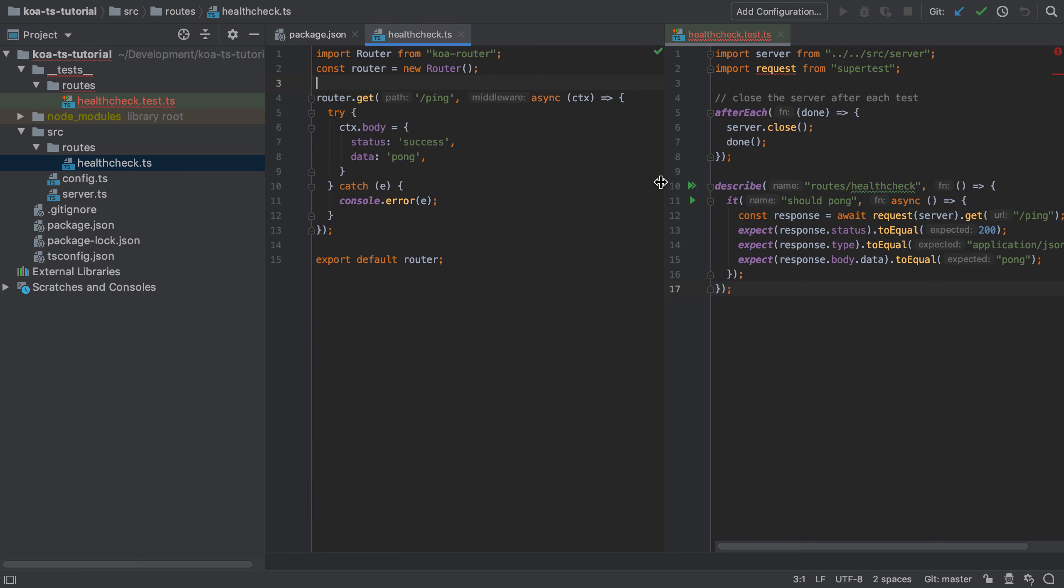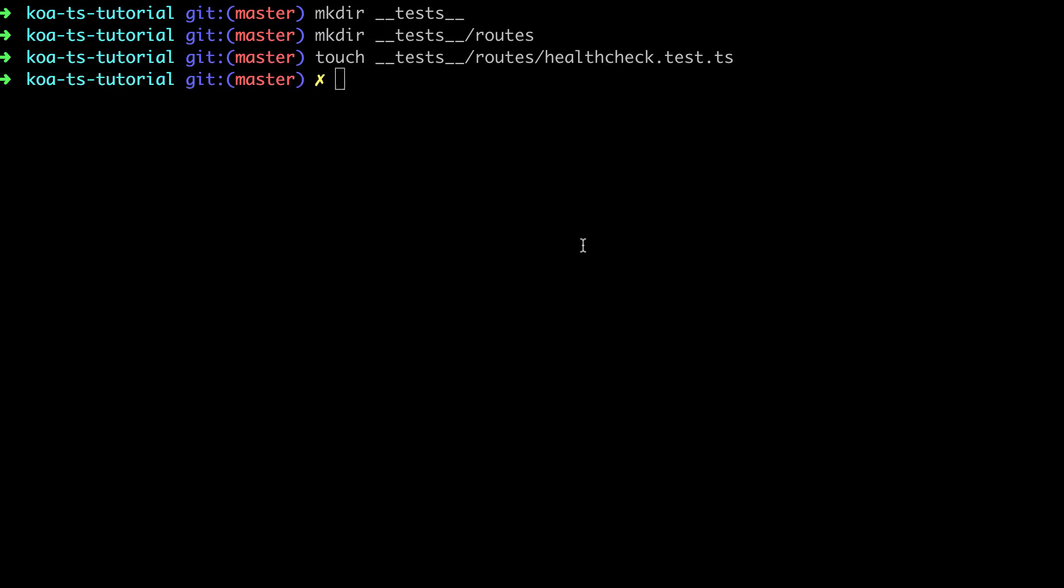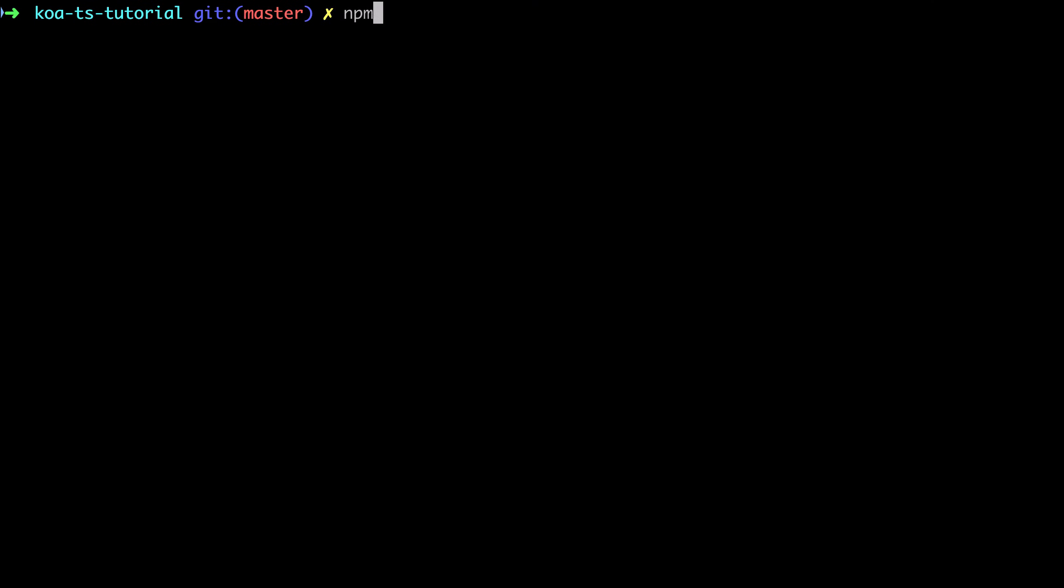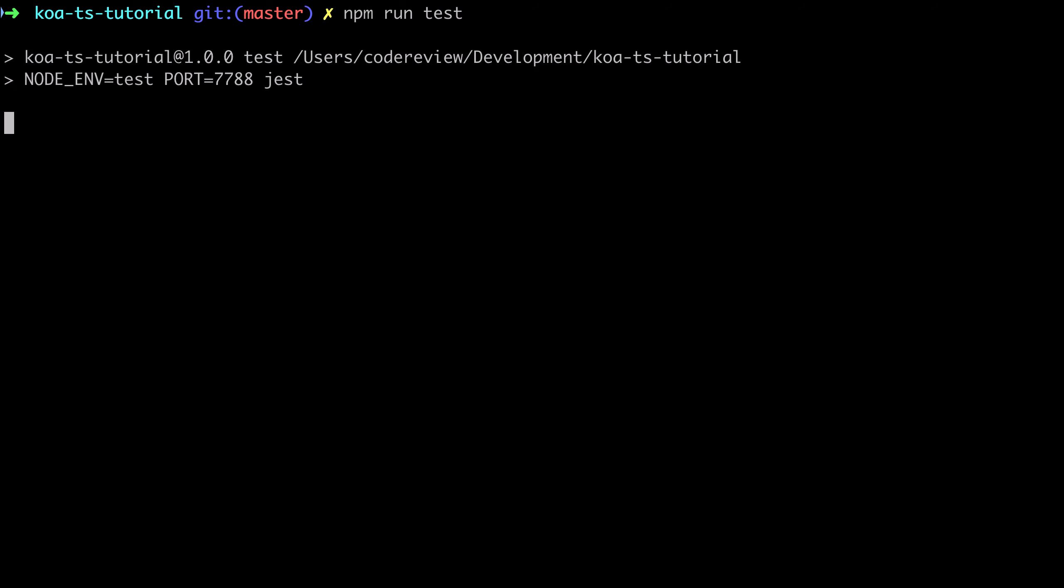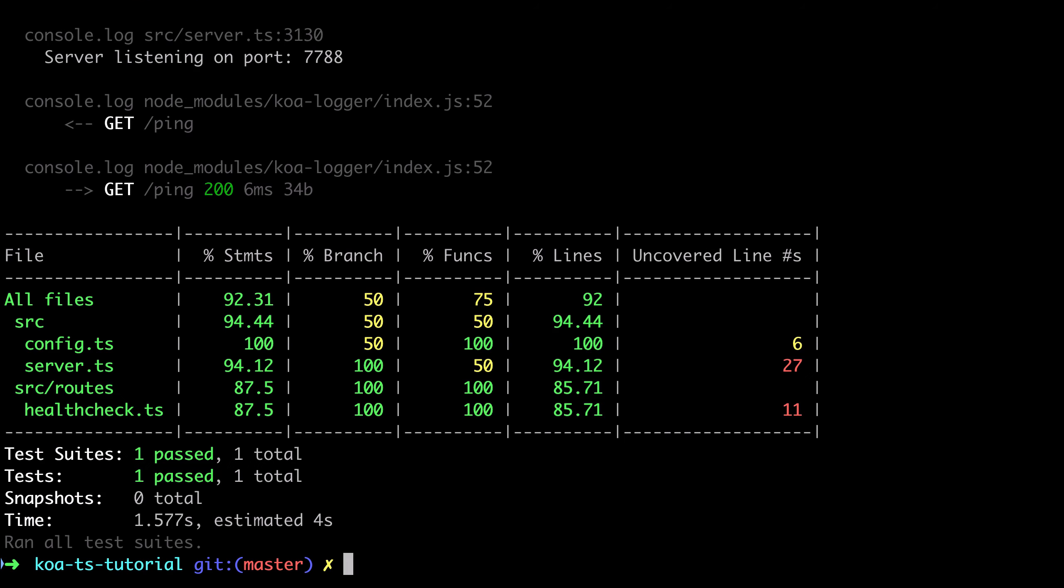In this case our test is pretty straightforward. We just want to ensure that we get back a response with the body of Pong that should be a 200 status code and the response type of application json. As we can see we get back a nice green test suite at this point.